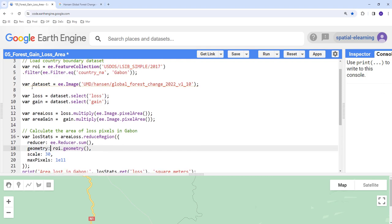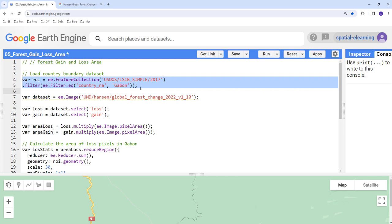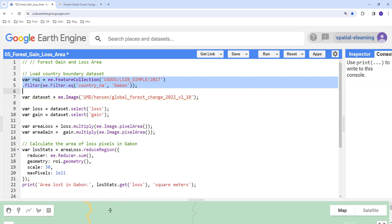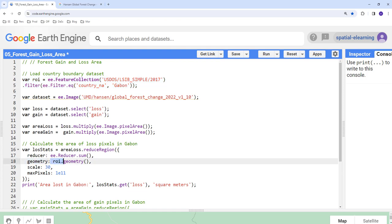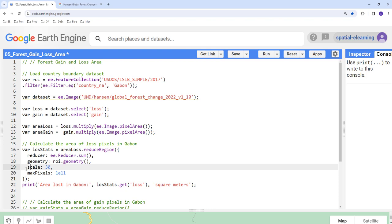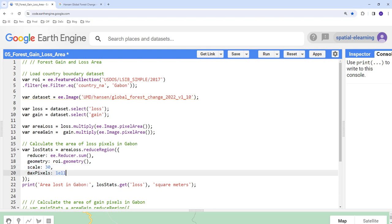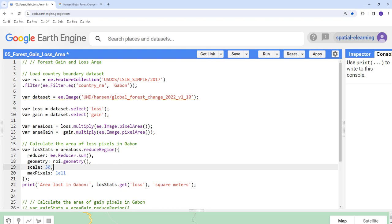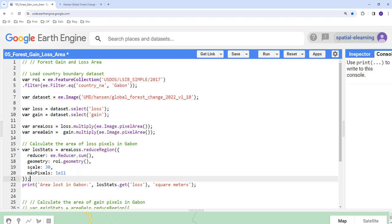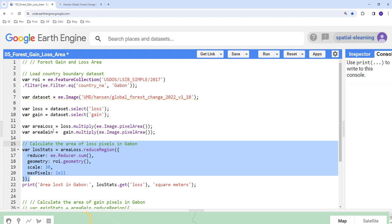Next, we provide a region of interest — in this case, Gabon — since we're calculating national forest loss. We pass that geometry using .geometry() to convert it into an Earth Engine geometry feature. We also provide a few additional parameters: maxPixels, which is optional but helps avoid exceeding your Earth Engine processing quota, especially with high-resolution data, and scale set to 30 meters, matching the resolution of the dataset.